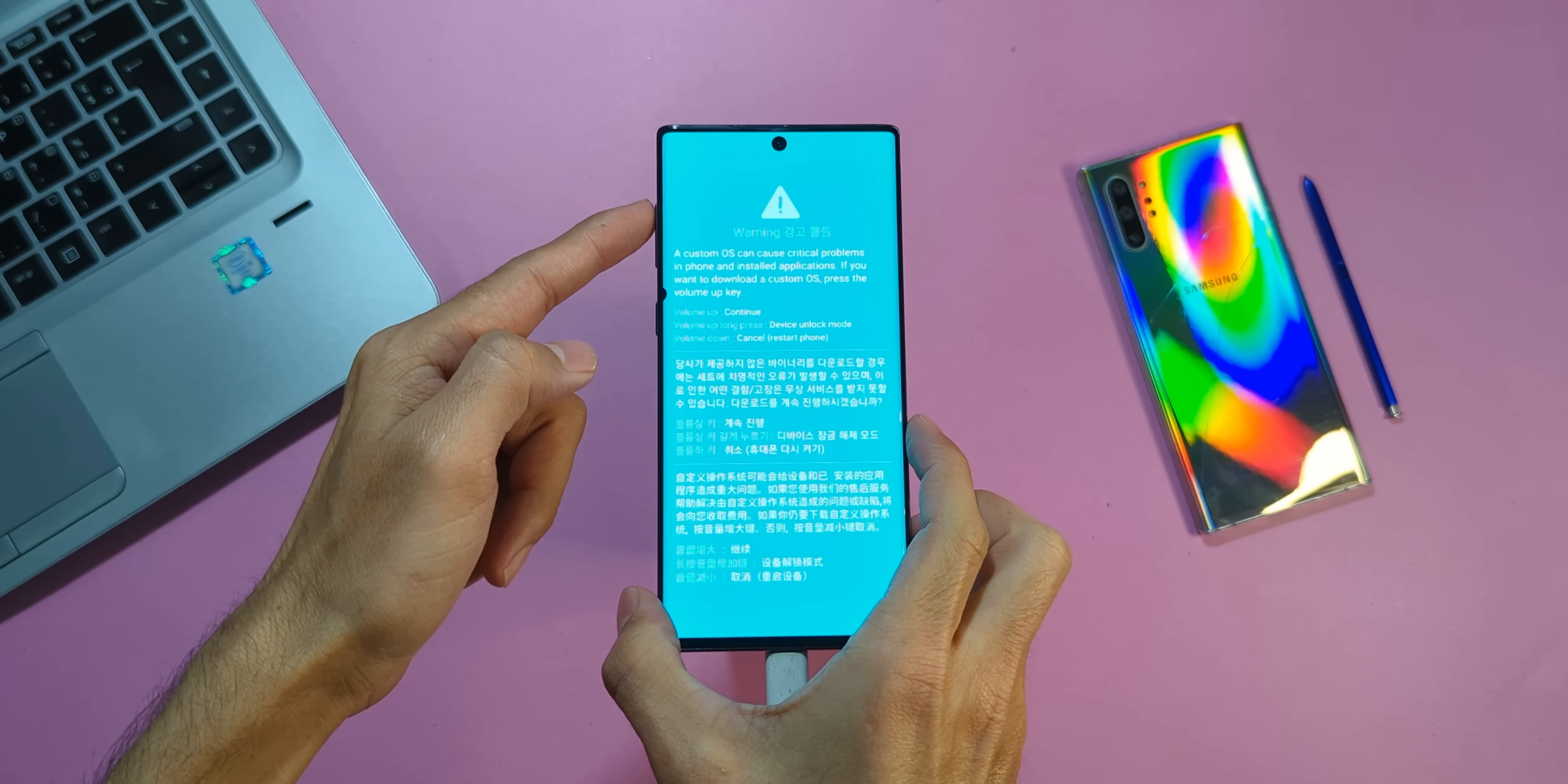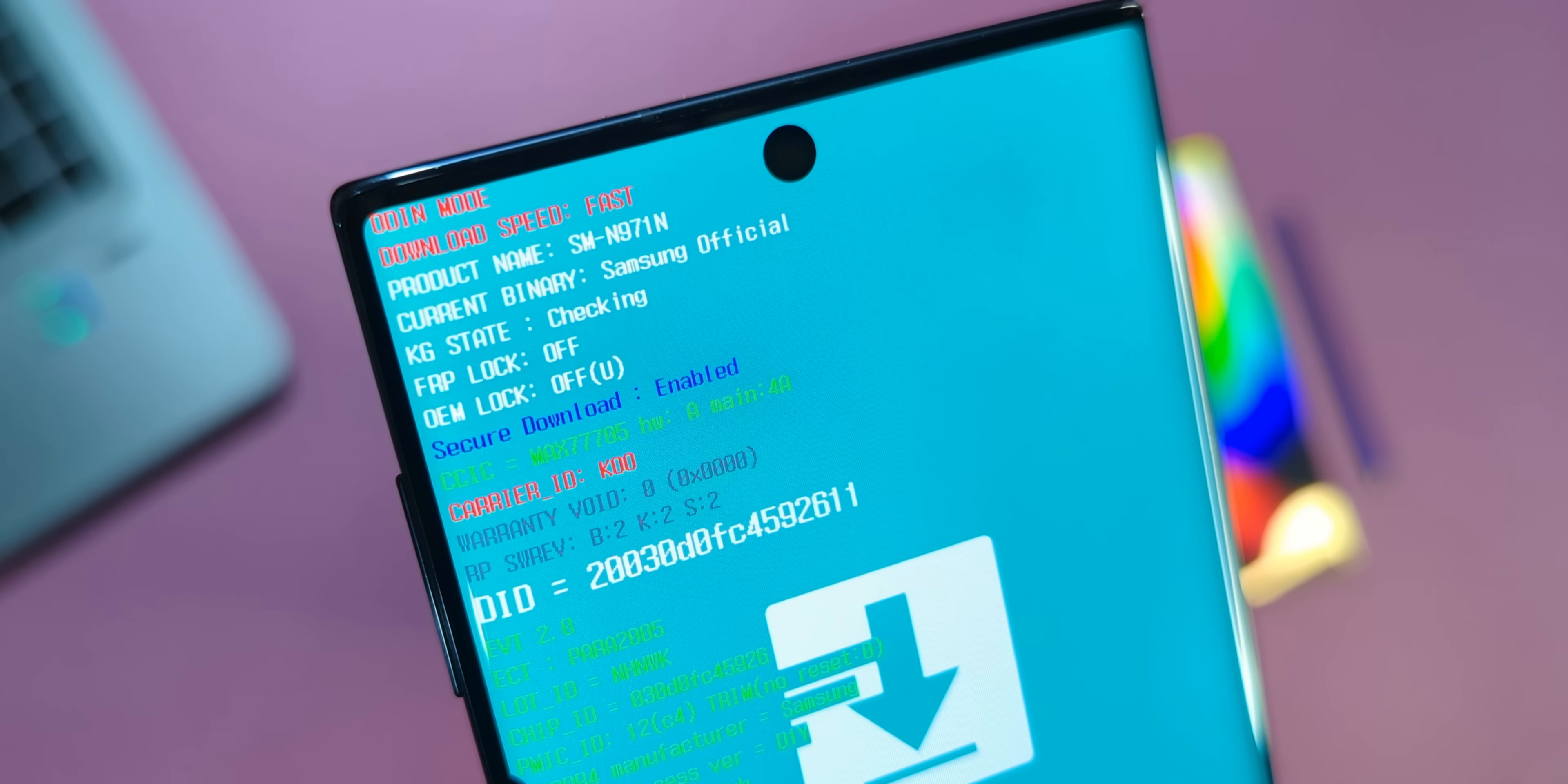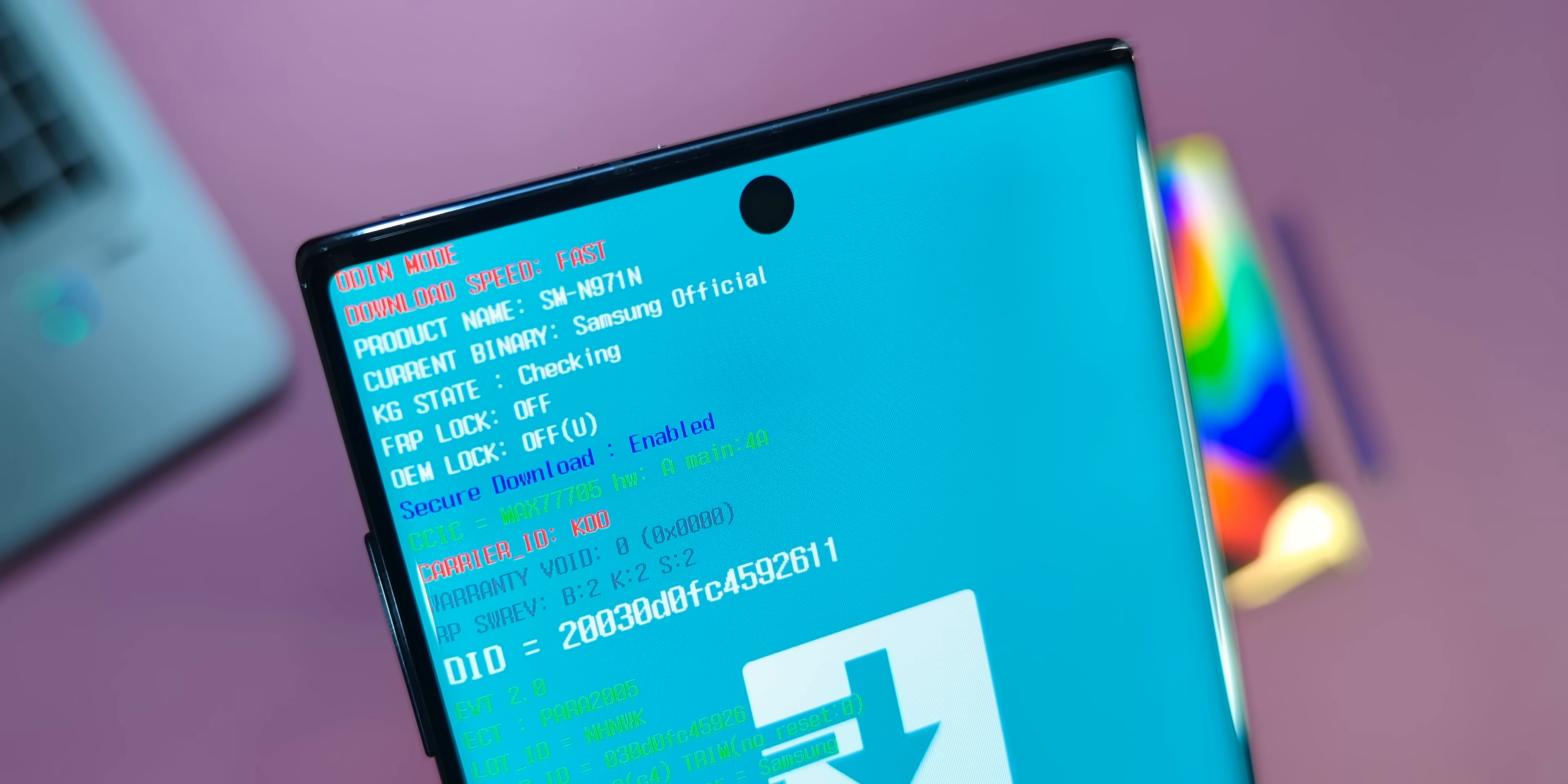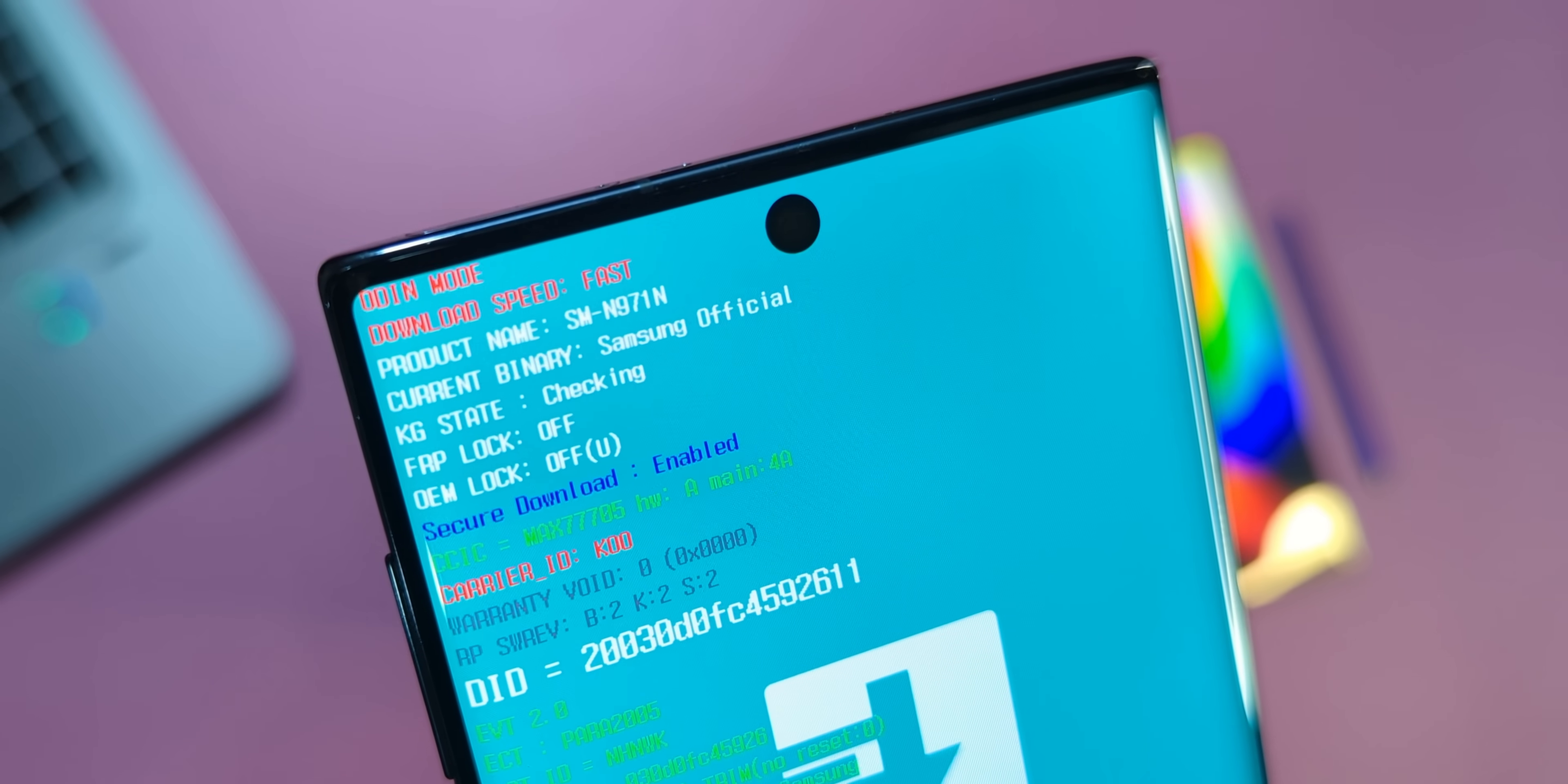On the Download Mode screen, check the text next to KG state, FRPLock and OEM lock settings. If your phone shows the same status as mine, then we're on the same page. Great!